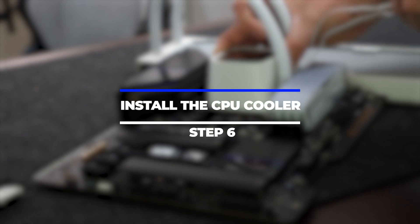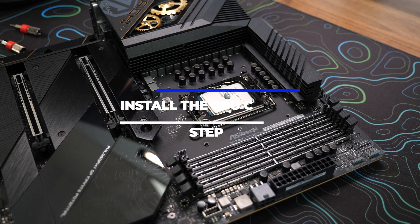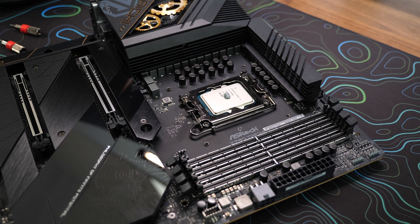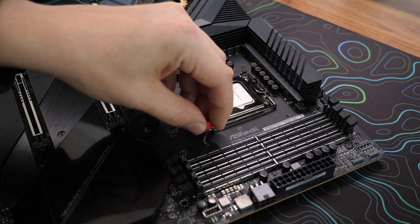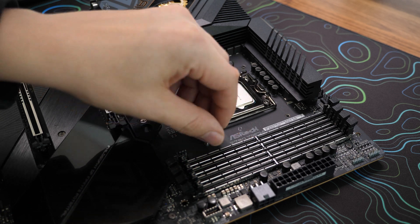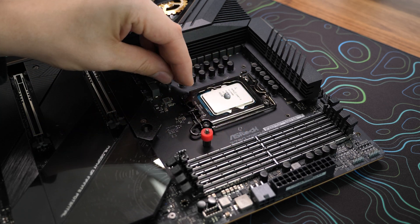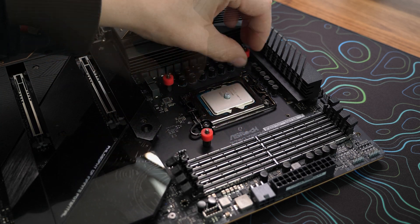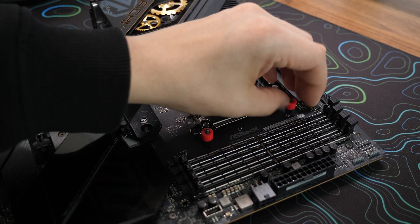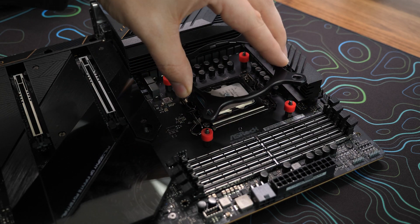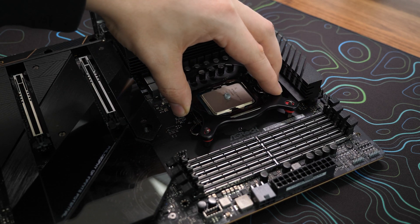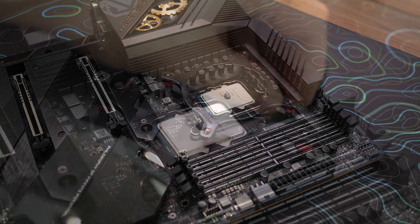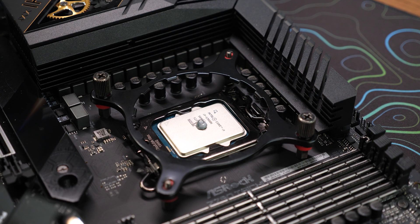Step 6: Install the CPU cooler. With the thermal paste applied, it's time to install the CPU cooler. Consult your CPU cooler manual for specific instructions, as installation methods may vary. Typically, you'll need to align the cooler's mounting brackets with the corresponding holes around the CPU socket. Secure the cooler in place using screws or clips.